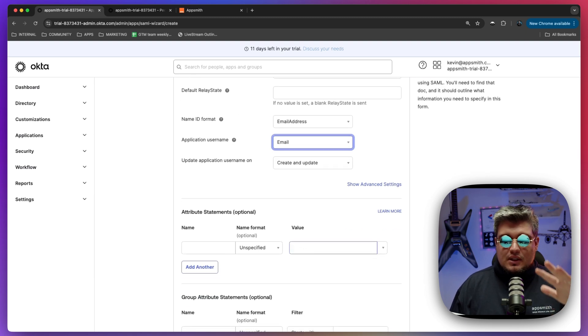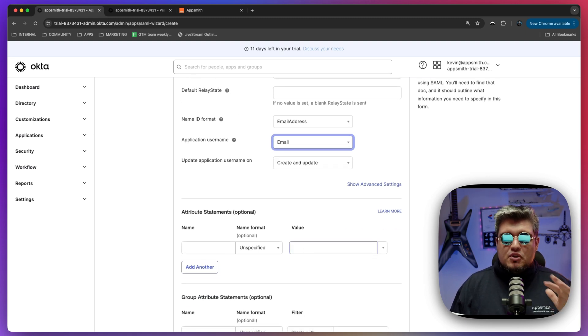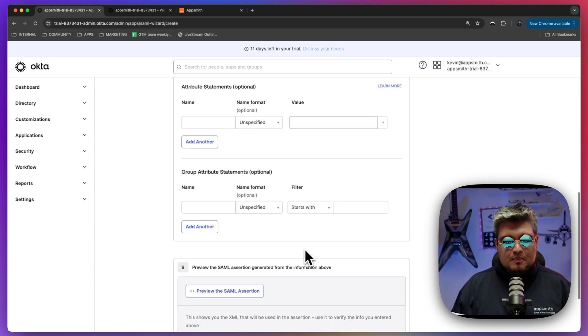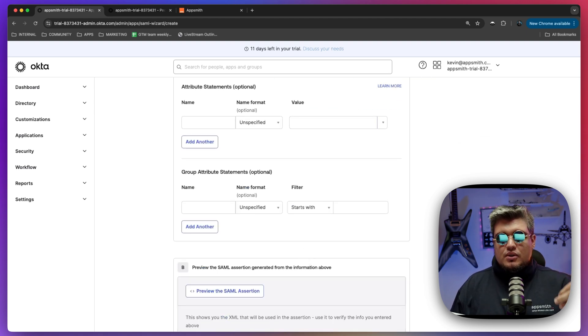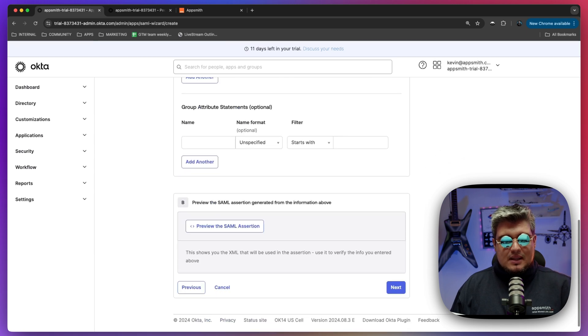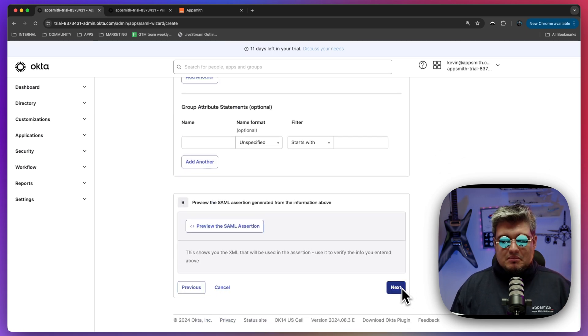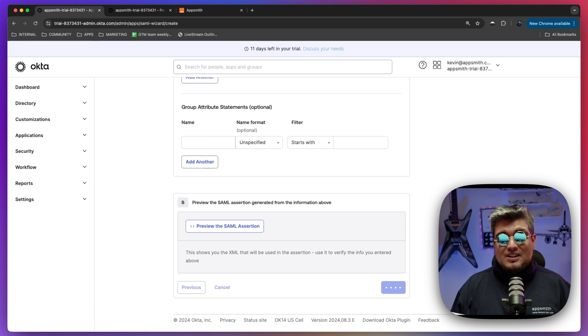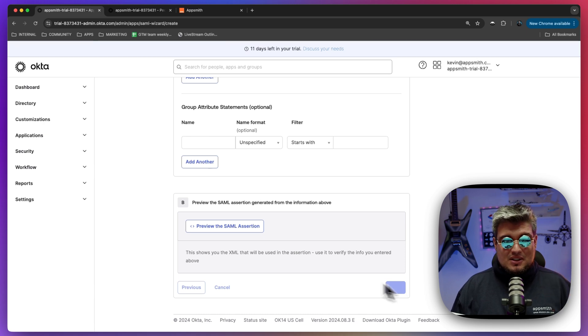Anything else except these values you shouldn't be touching, but you can configure it the way you need, like adding group attributes and statements and things like that. But this is what we need to keep this integration as simple as possible.